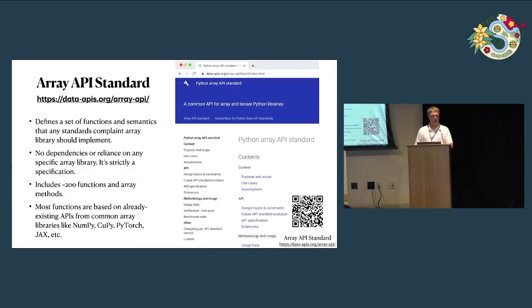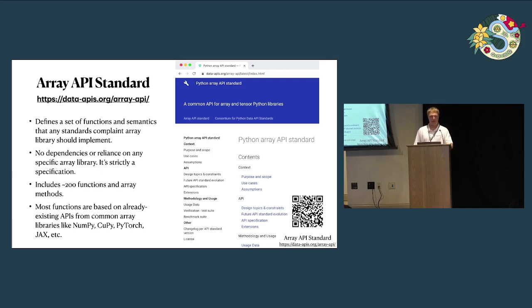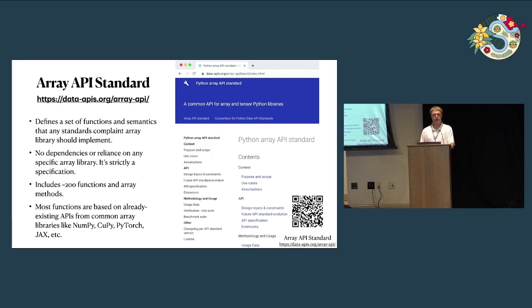We all met regularly to discuss standardizing this array API, and the result is the array API standard. This defines a set of functions and semantics for any standards-compliant array library. There's no dependency on any array library — it's strictly a specification. It's got about 200 functions and array methods, and most of that is based on what's already implemented in most of the common array libraries like NumPy, CuPy, PyTorch, et cetera.